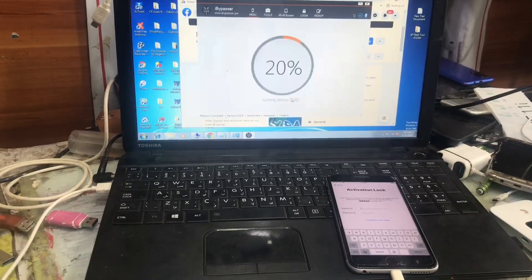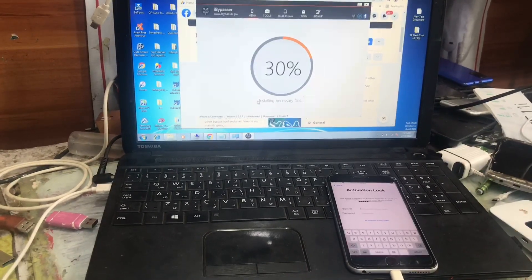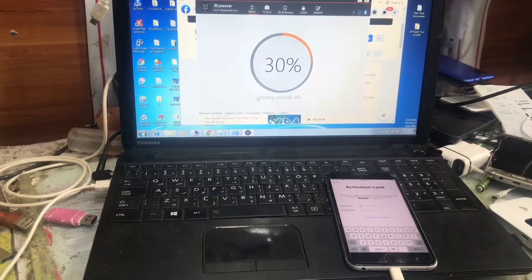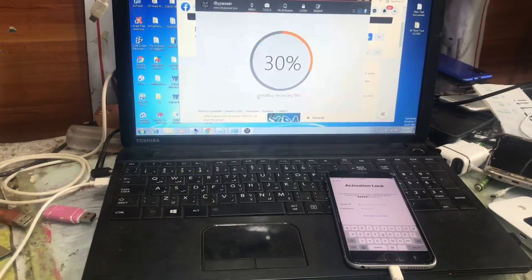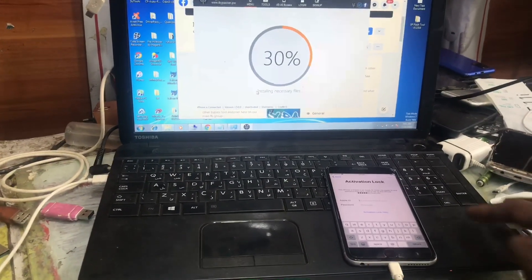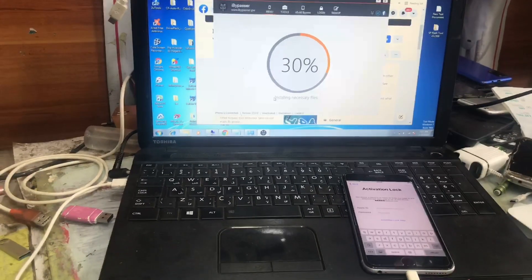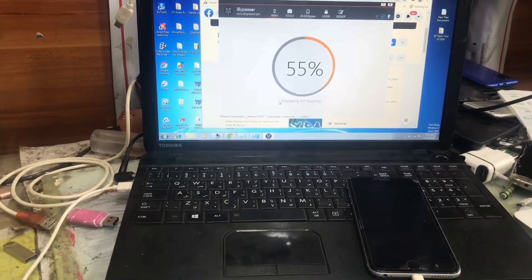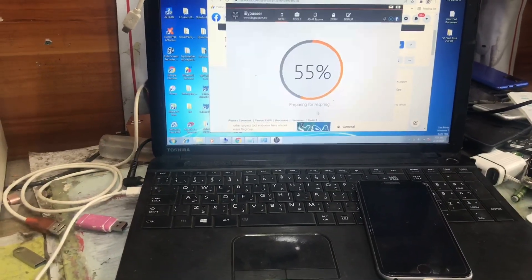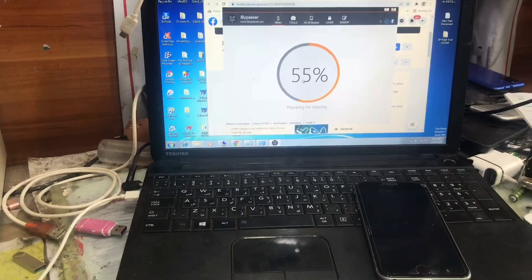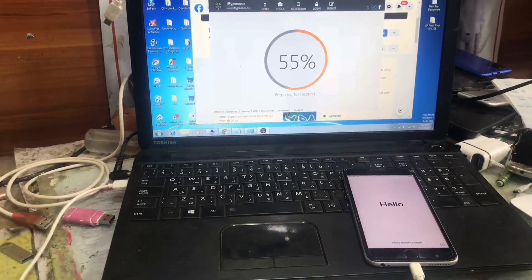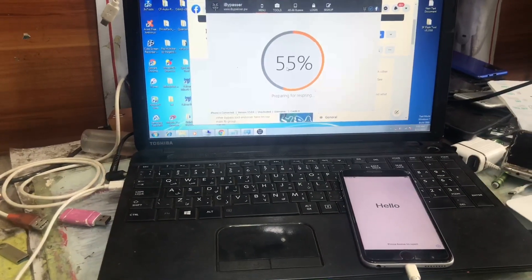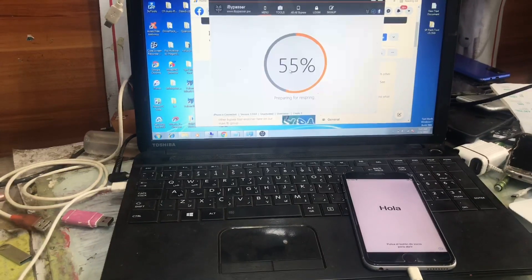So we click on the restore and it's now restoring. It may take some minutes to finish the restoring process, so we have to be patient and wait until the restoring process is done.